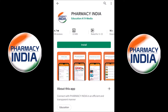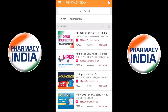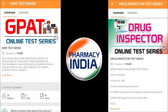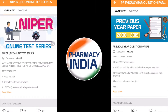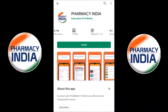This video is sponsored by Pharmacy India App. They provide online test series for competitive exams related to pharmacy like GPAT, drugs inspector, NIPER, previous year question papers, pharmacist and more. Download the Pharmacy India App for complete details. Link is given in the description.